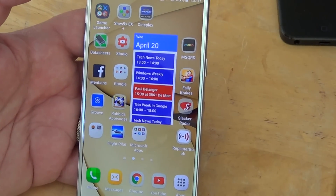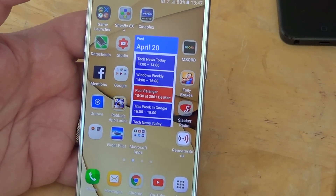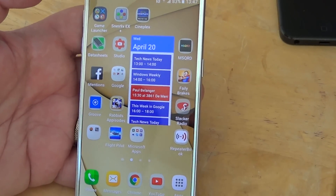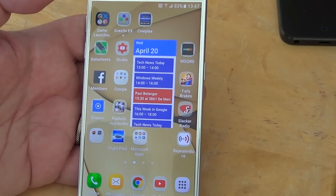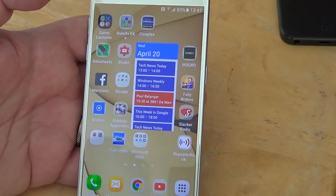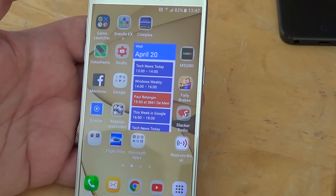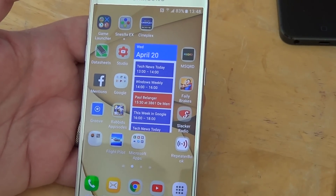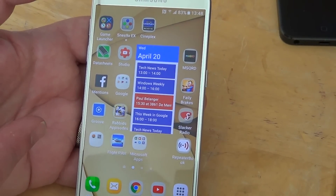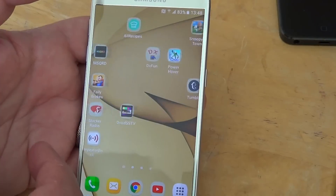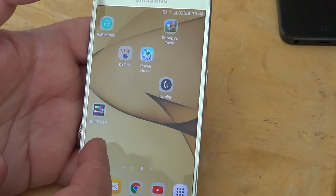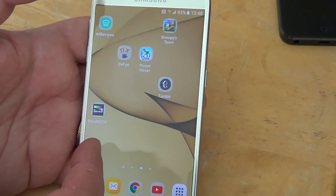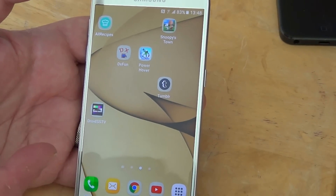Now, it doesn't uninstall it. If you want to uninstall an app, I have a video for that — it's a different feature. This only removes the icon from your main screen. So if there are some apps that you don't want to see on your main screen, that's what you do.